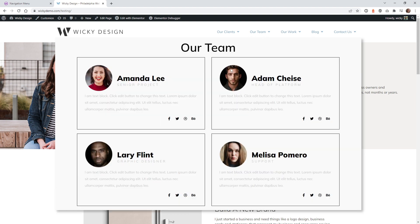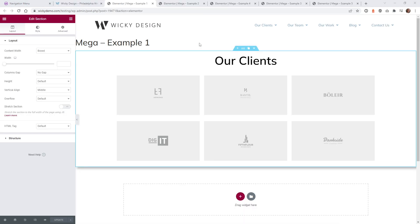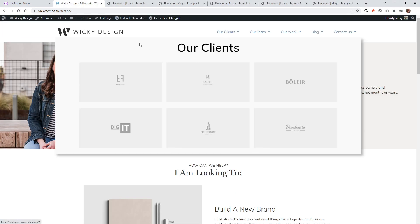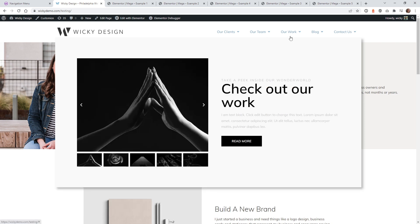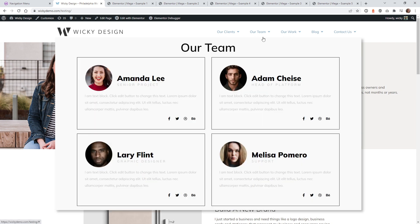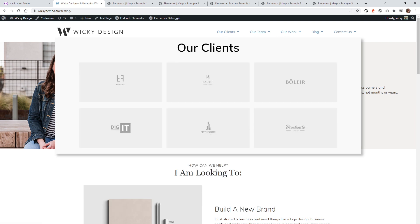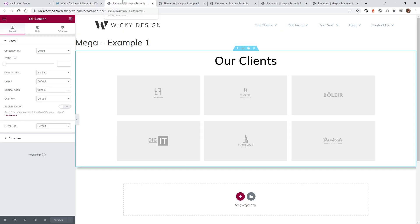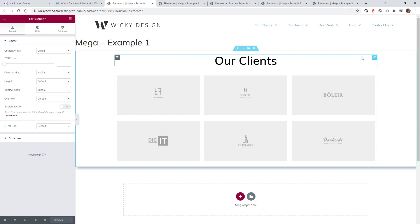I'm going to jump right into the back end and get started. The way this plugin works is every time you hover over one of these menu items it's displaying a saved template already in your system. So you need to build all your templates first, then pull in the widget and configure it. I have five of them open here — let me quickly show you what each one looks like.